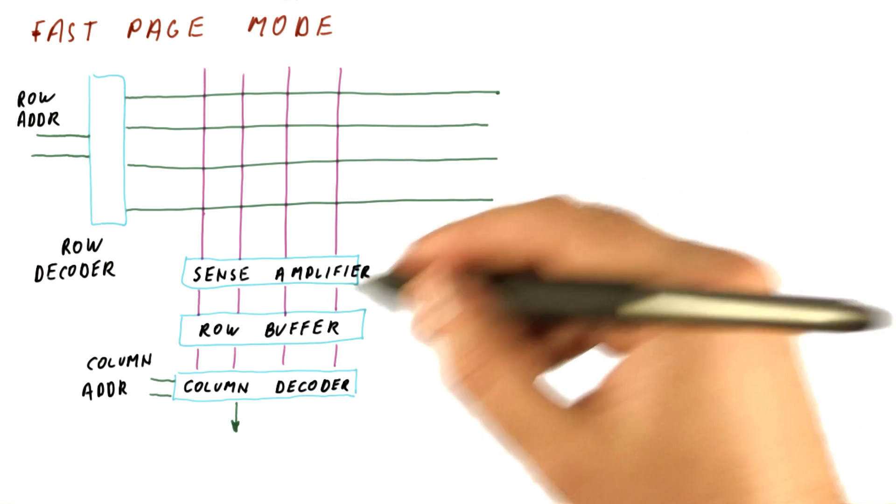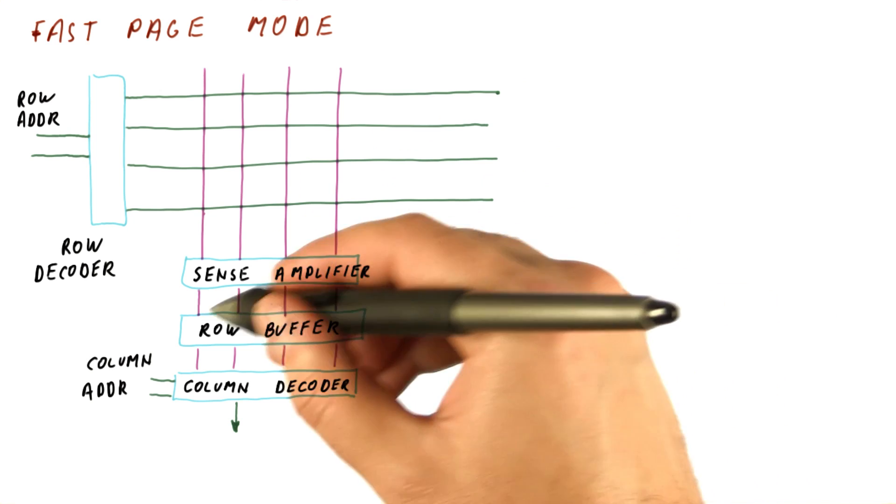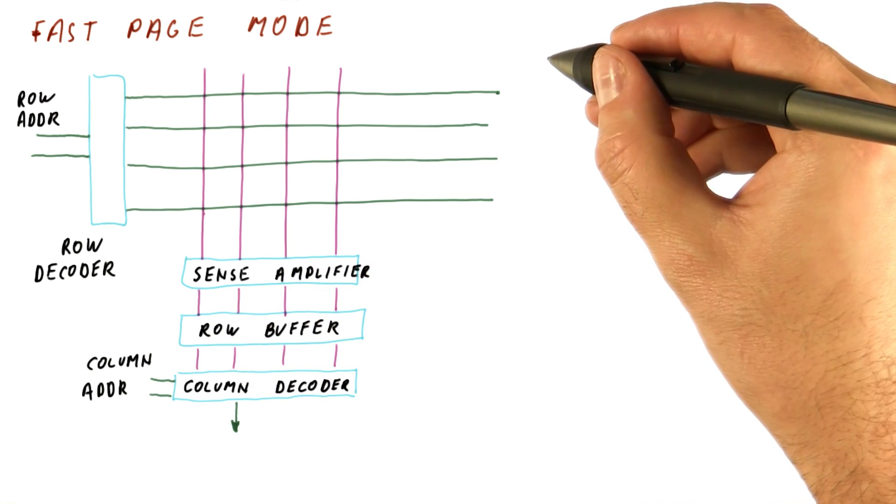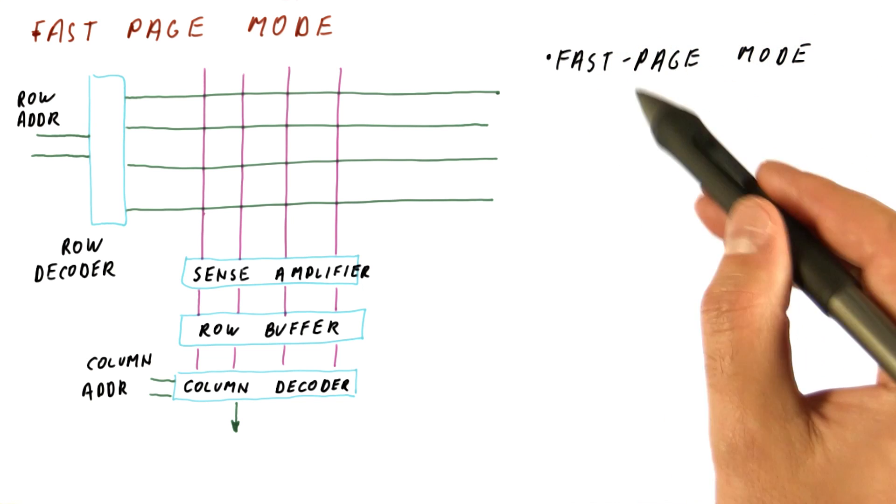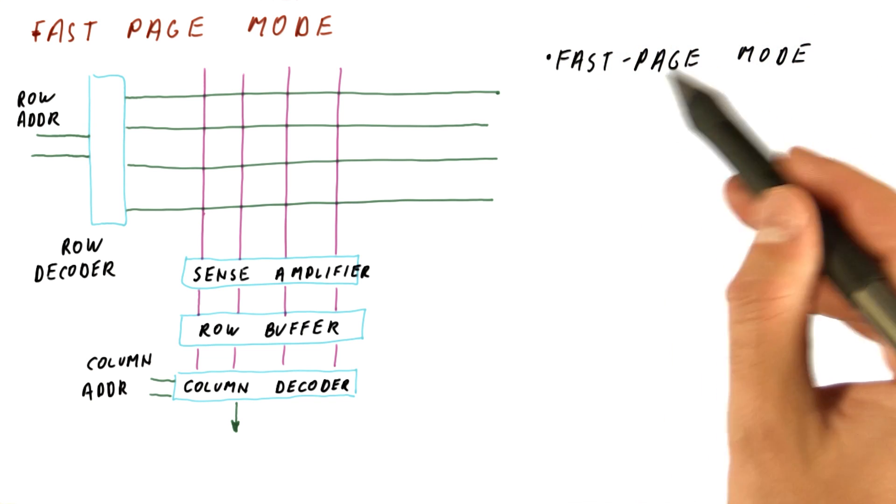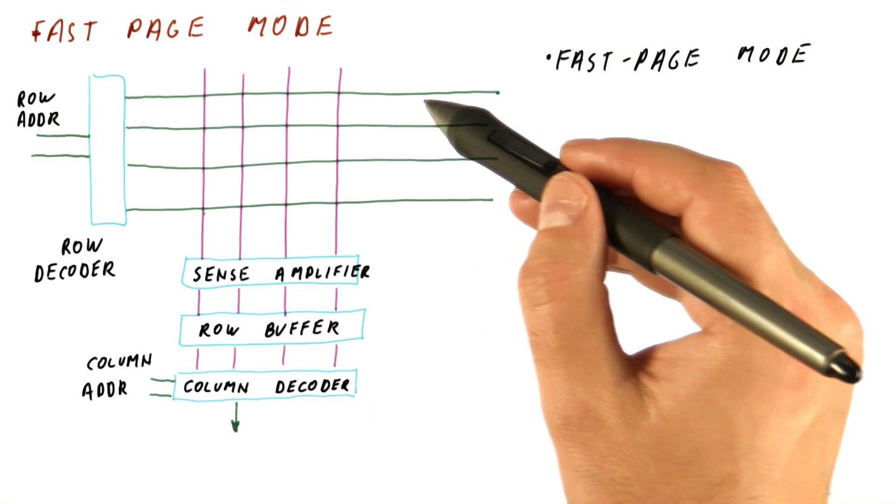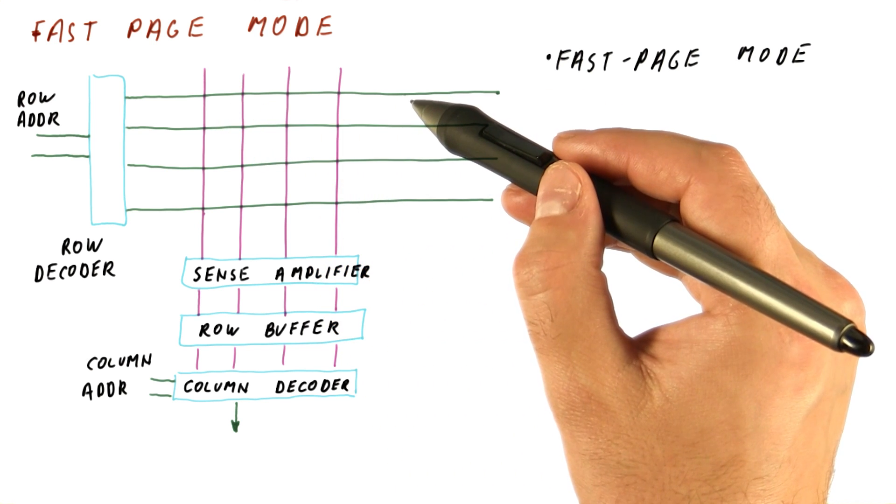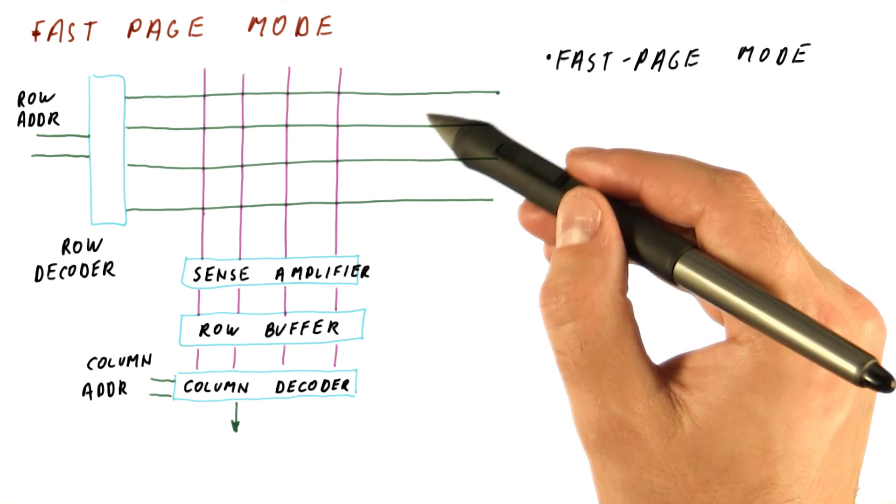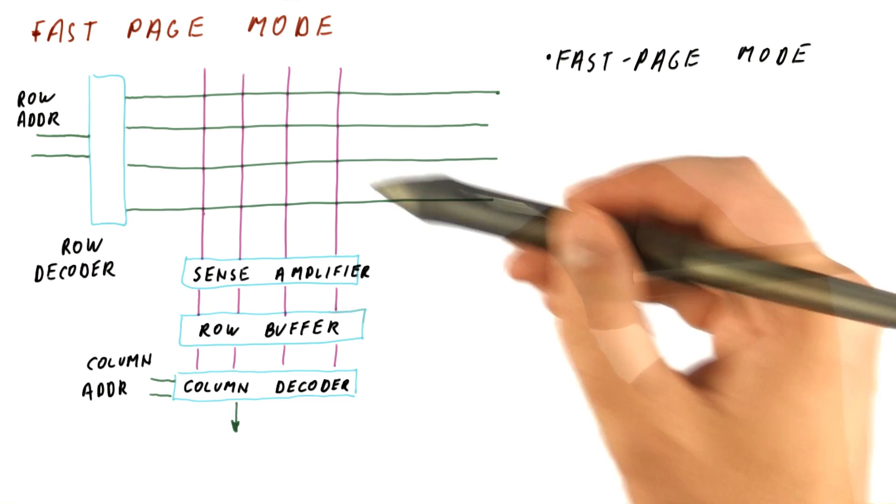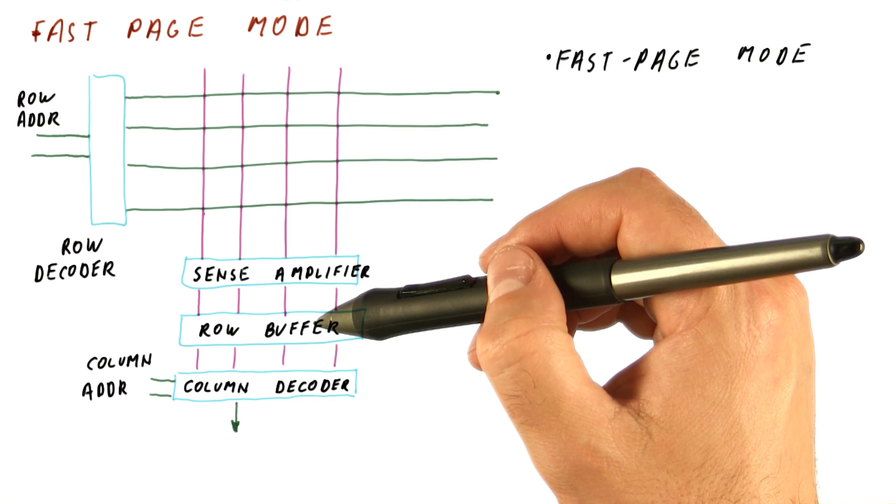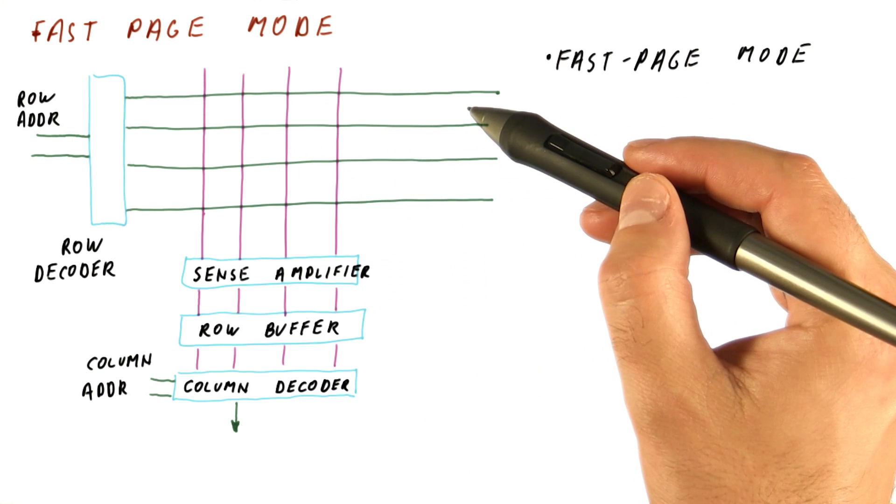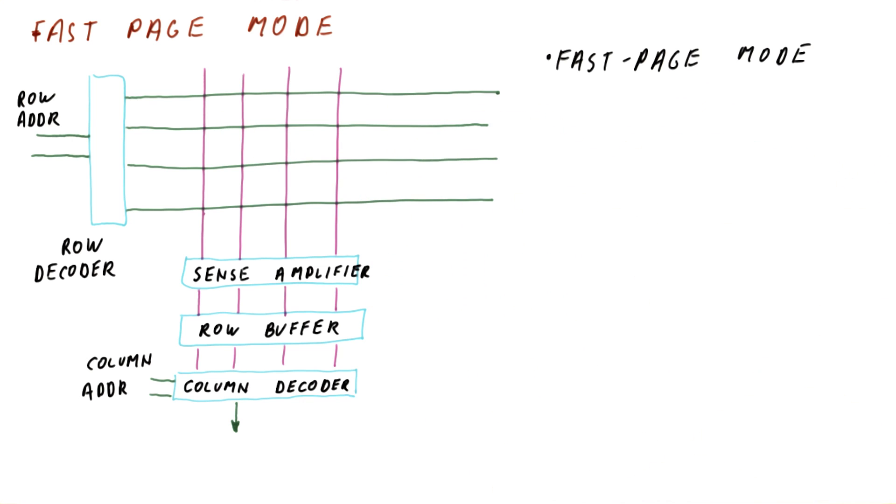So this approach of finding what we need in the row buffer is called fast page mode. It's not called fast row mode just because some people prefer to call a memory row a page. It usually has thousands of bits, so people call it a page. It has nothing to do with the pages that we use for virtual memory. It's just a name for something that has a lot of bits in this case.